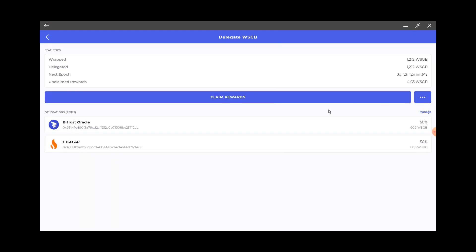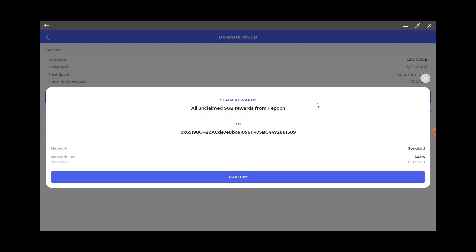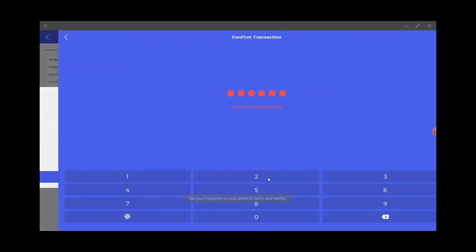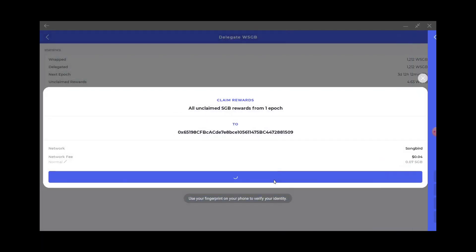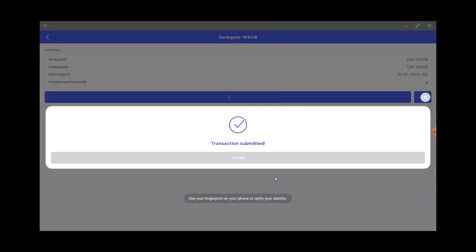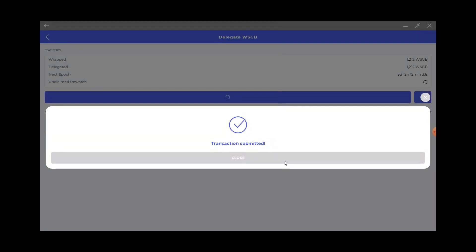I'm gonna delegate. First time claim rewards, hit claim, yep, confirm. It'll take some time sometimes.